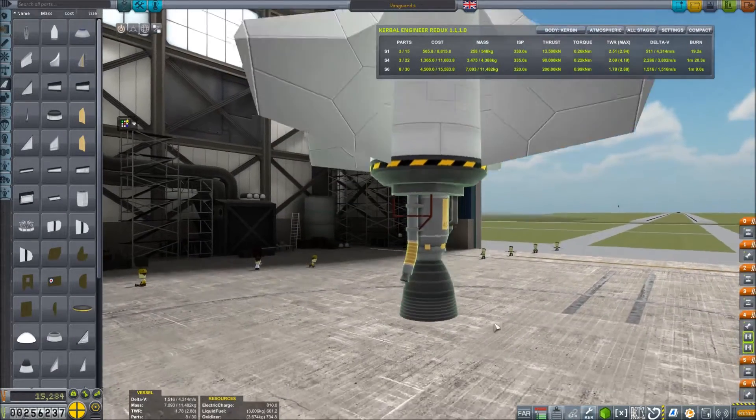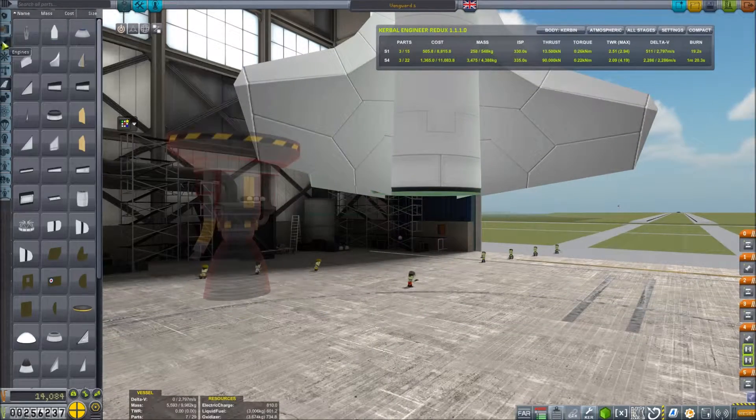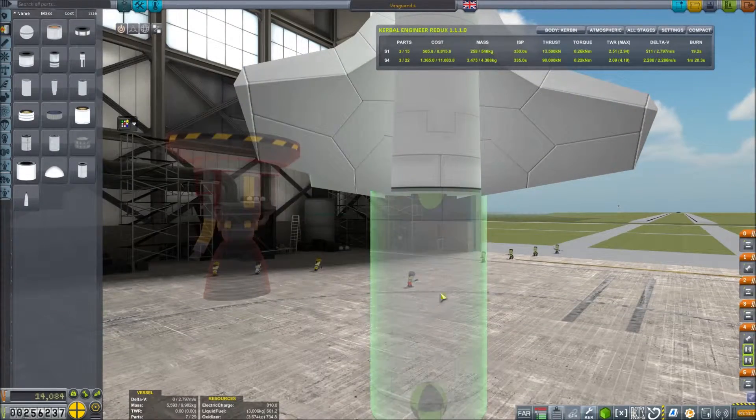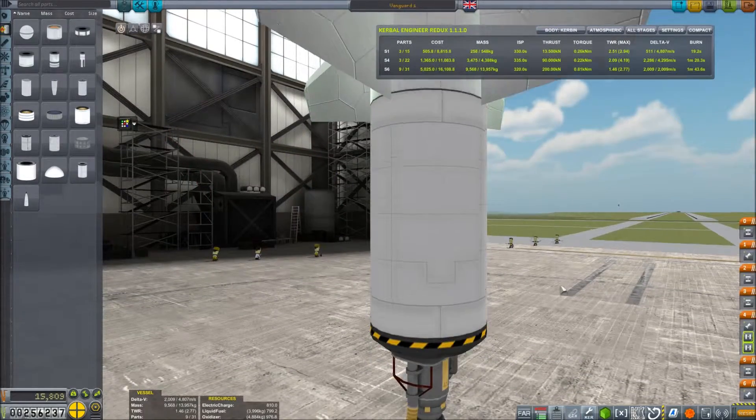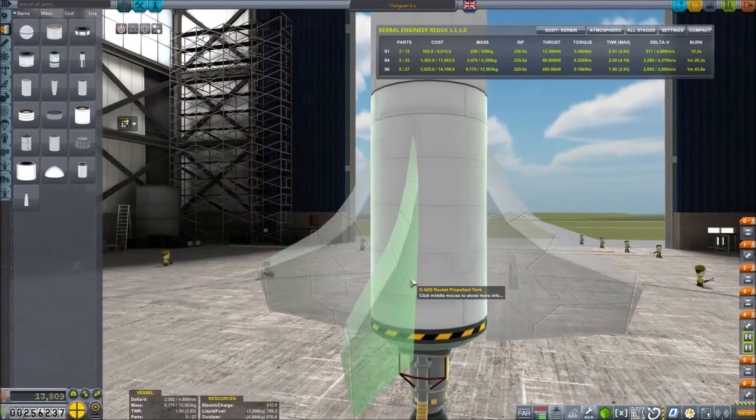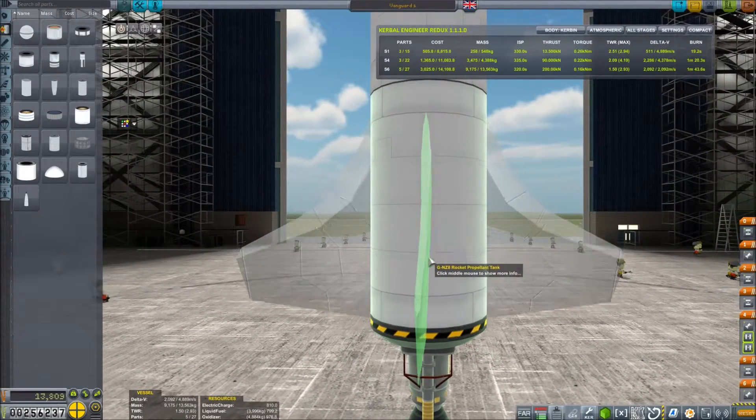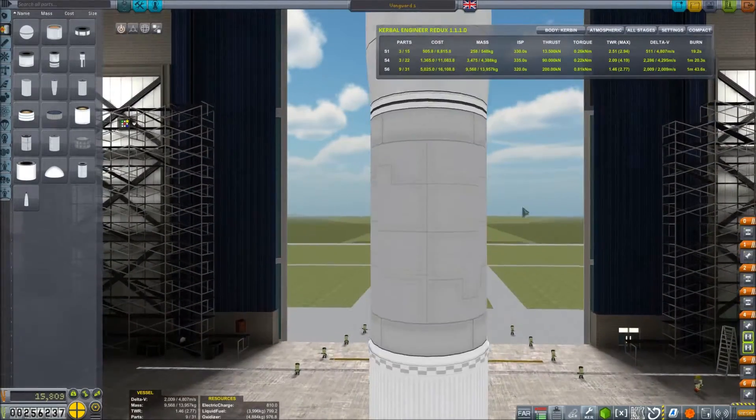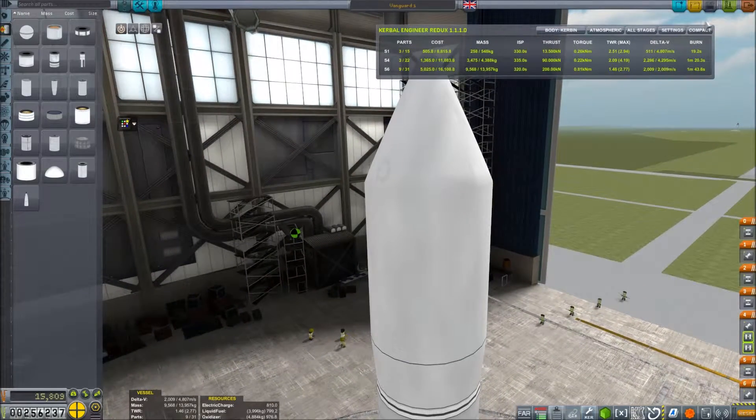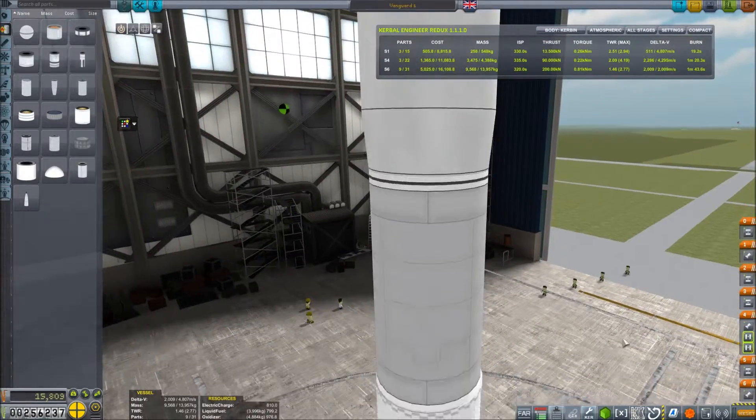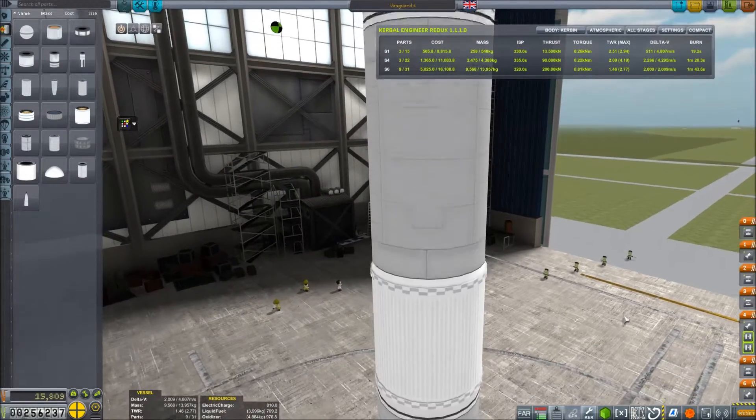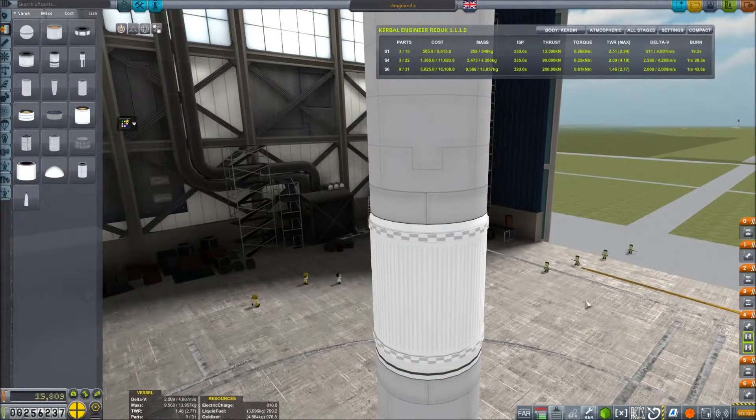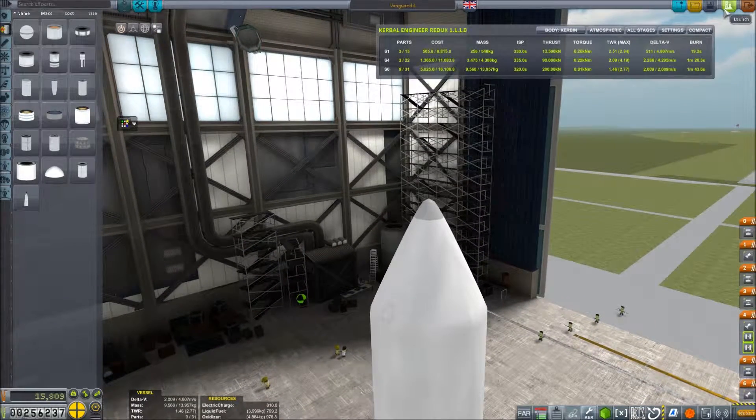380,000 meters. We might want some more delta V on here, so we'll put one more fuel tank on. Save the Vanguard 1 and if everything's ready to go, I think we can launch. Those will fire when that engine fires. That's perfect. Save and launch.